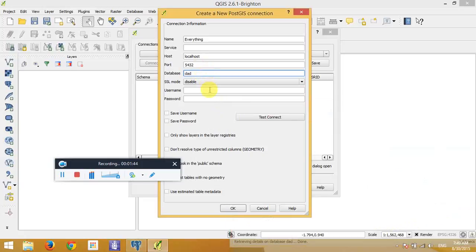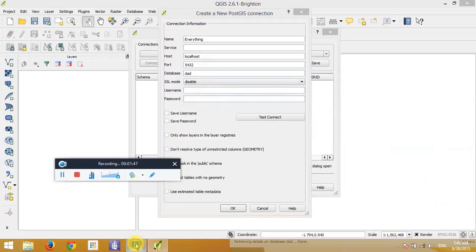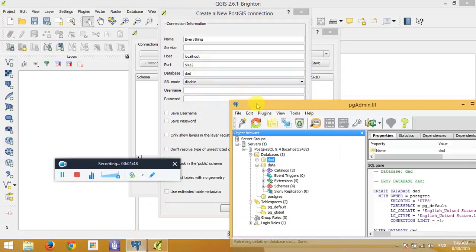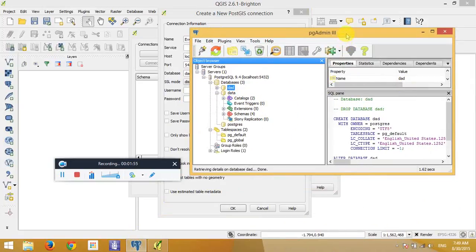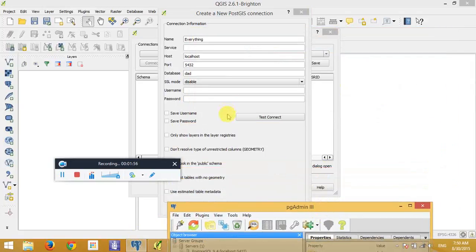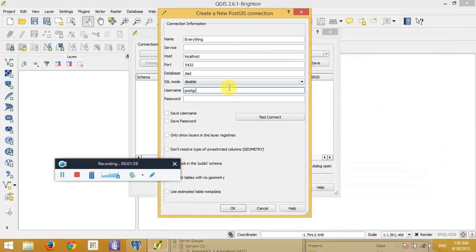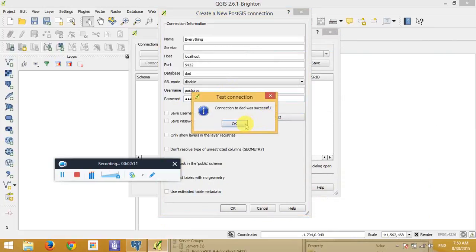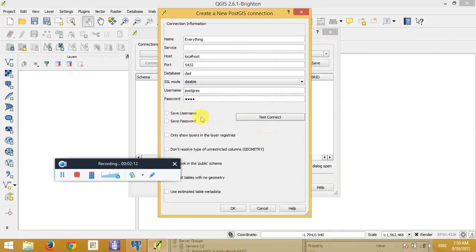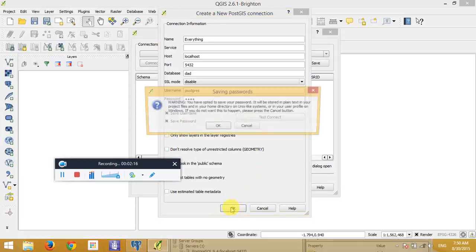And for the username and the password, it's an account that we already set when we install this program. So it is Postgres and the password. And we make a connection test to make sure that our information is right. Yes, successfully.